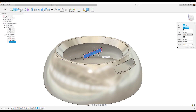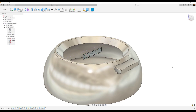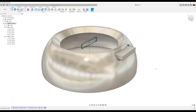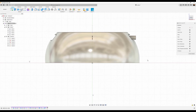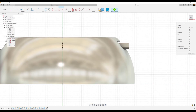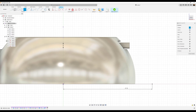Offset is going to be 25 millimeters, distance is going to be 10, operation is going to be set to new body, and click OK. Create a sketch on the front plane. We're going to create a construction line from this point down here and drag it over a bit — we want to measure this to be about 47 millimeters.